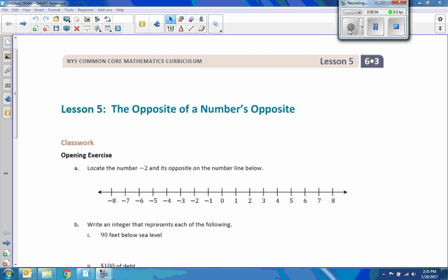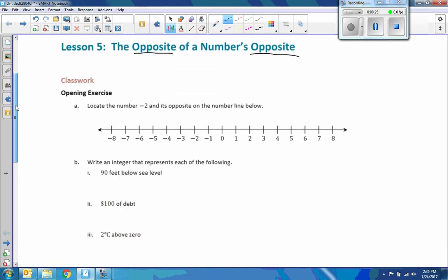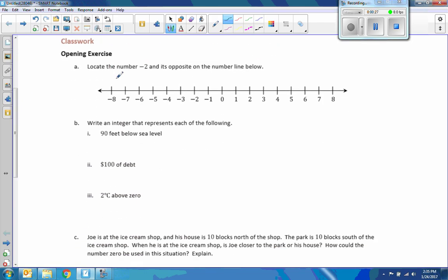Hi there, Mr. Holcomb here with another episode of The Math Behind the Modules. This is lesson five: the opposite of a number's opposite. That's confusing. All right, let's take a look.